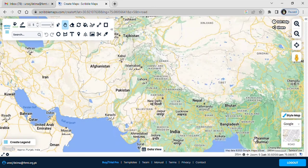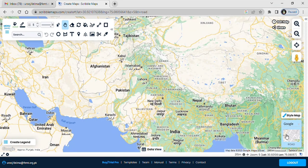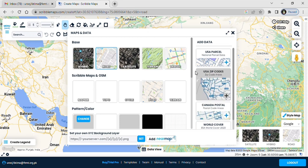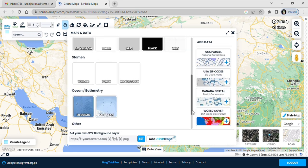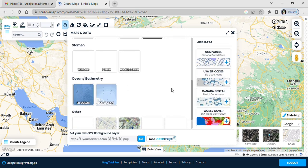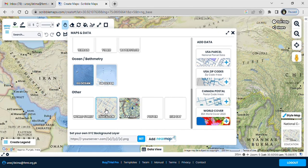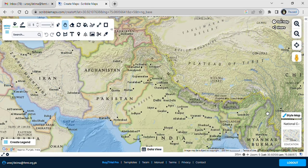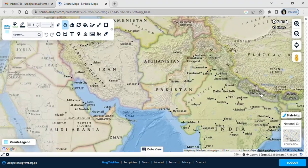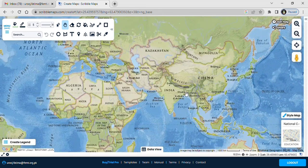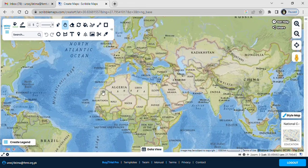It has many types of maps as the base layers, so you can select any one of your choice. I'm going to select the Education one. I really like this layer.